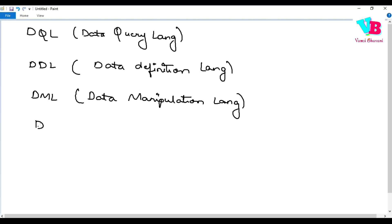we have DCL, Data Control Language, okay?